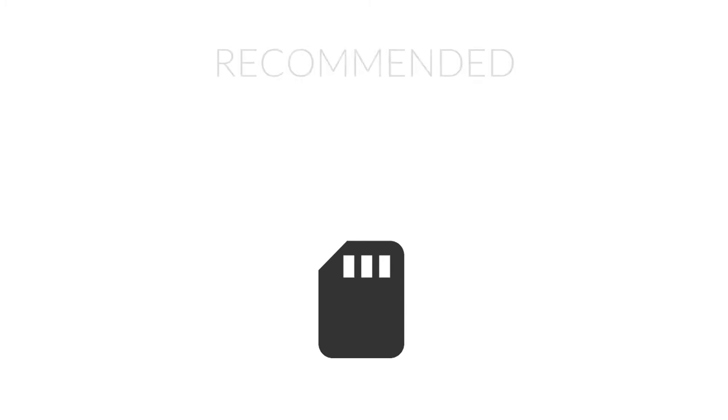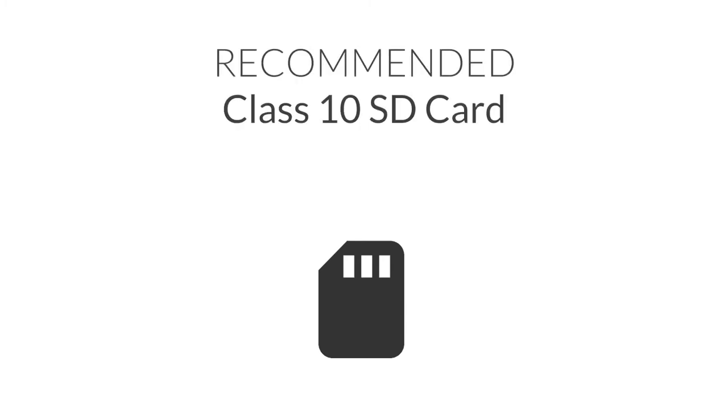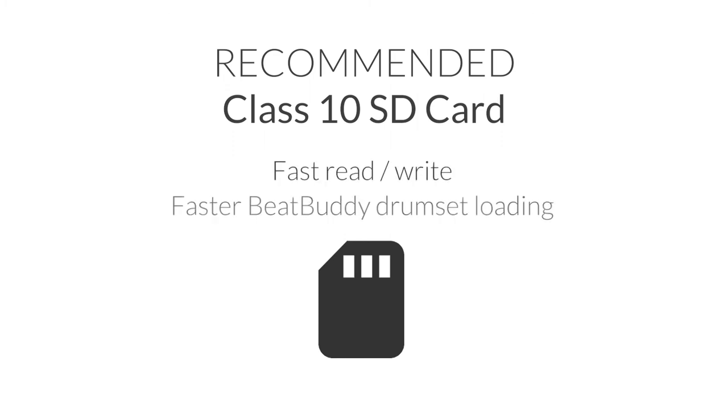Suppose you are picking a new SD card. In that case, I recommend a fast class 10 card which will significantly speed up the copying of the project and loading of drum sets in your BeatBuddy.